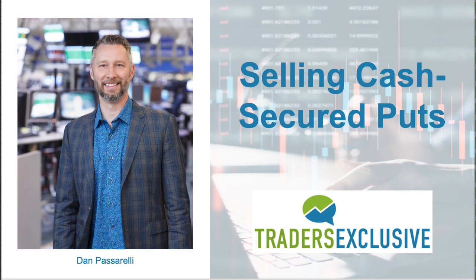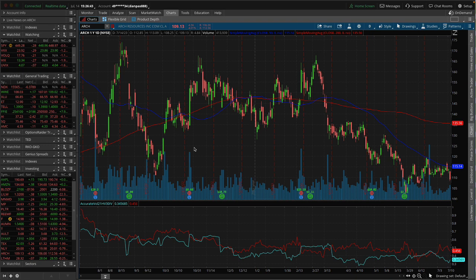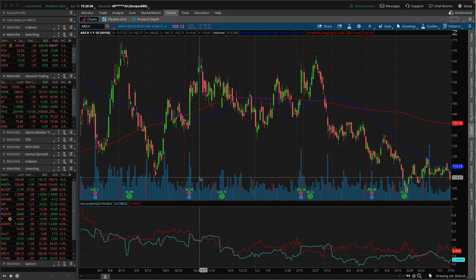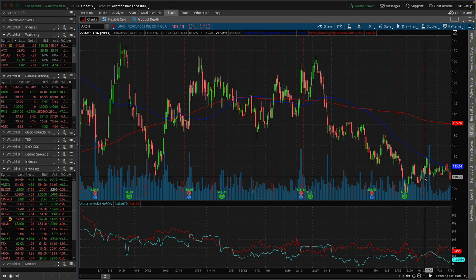So the stock is Arch Resources, symbol A-R-C-H, specifically the Class A stock, which is about identical to Class B, but Class A trades publicly. Here's a one-year chart of Arch. As you can see, we've been kind of hanging around this 110 level, treading this line of support since last expiration for about almost a full month.